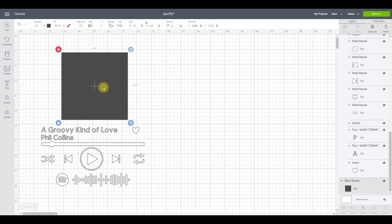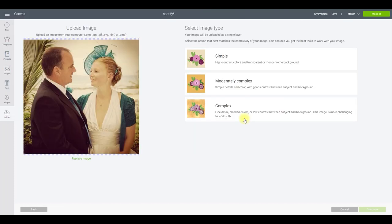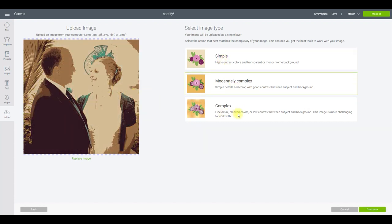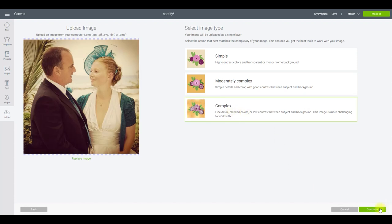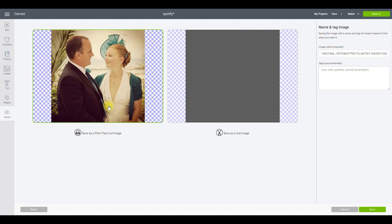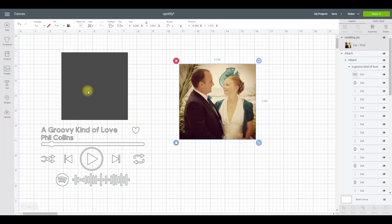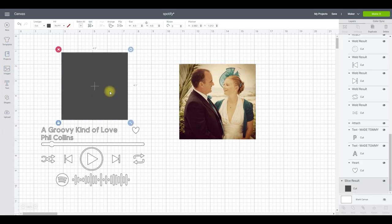Now for my square — this is a template for my artwork. I'm going to bring in a photo from our wedding. Go to Upload, Upload Image, Browse, select the photo, then Open. I always choose Complex Image — Simple or Moderately Complex will change how your photo looks. Select Continue, no need to remove anything for a photograph, Continue, and save as Print and Cut. Always save photos as Print and Cut.